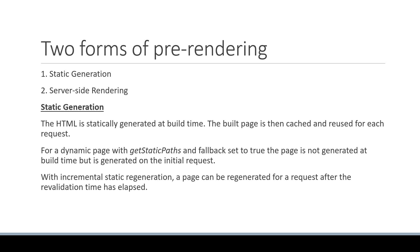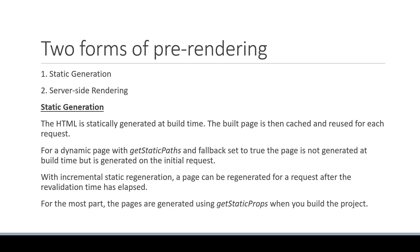But in both these cases, we do serve the statically generated HTML pages, even if it is for a small duration of time as is the case of ISR. So with the first form of pre-rendering, for the most part, pages are generated using getStaticProps when you build the project.